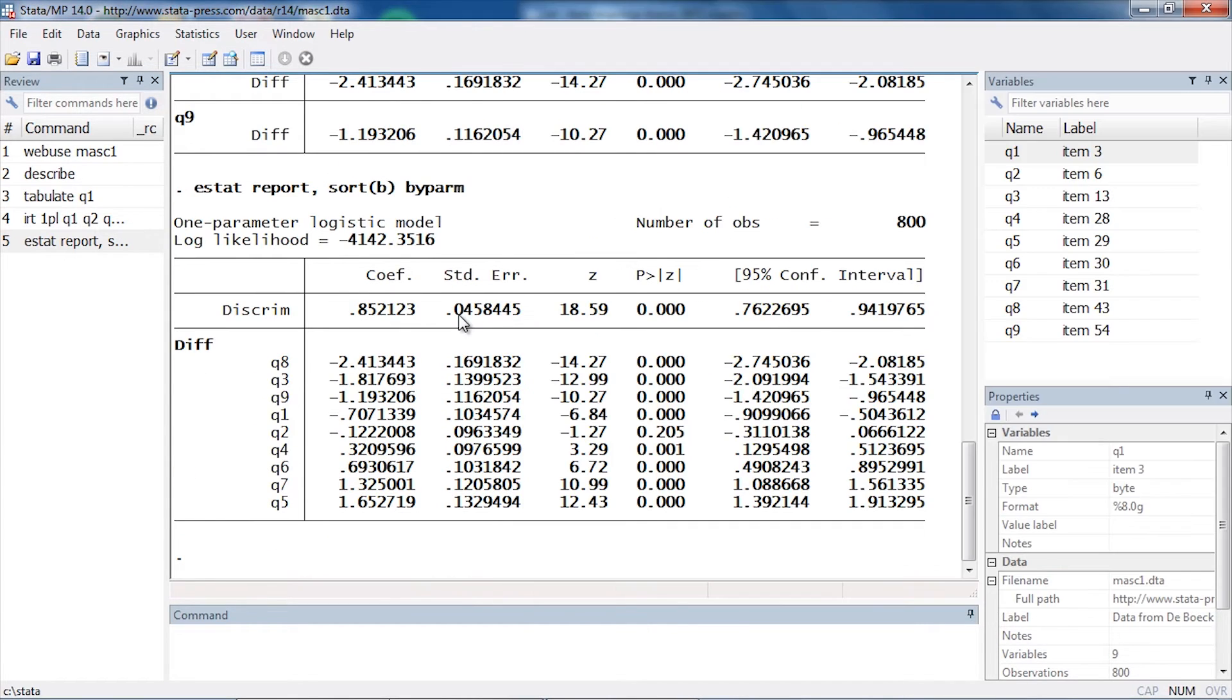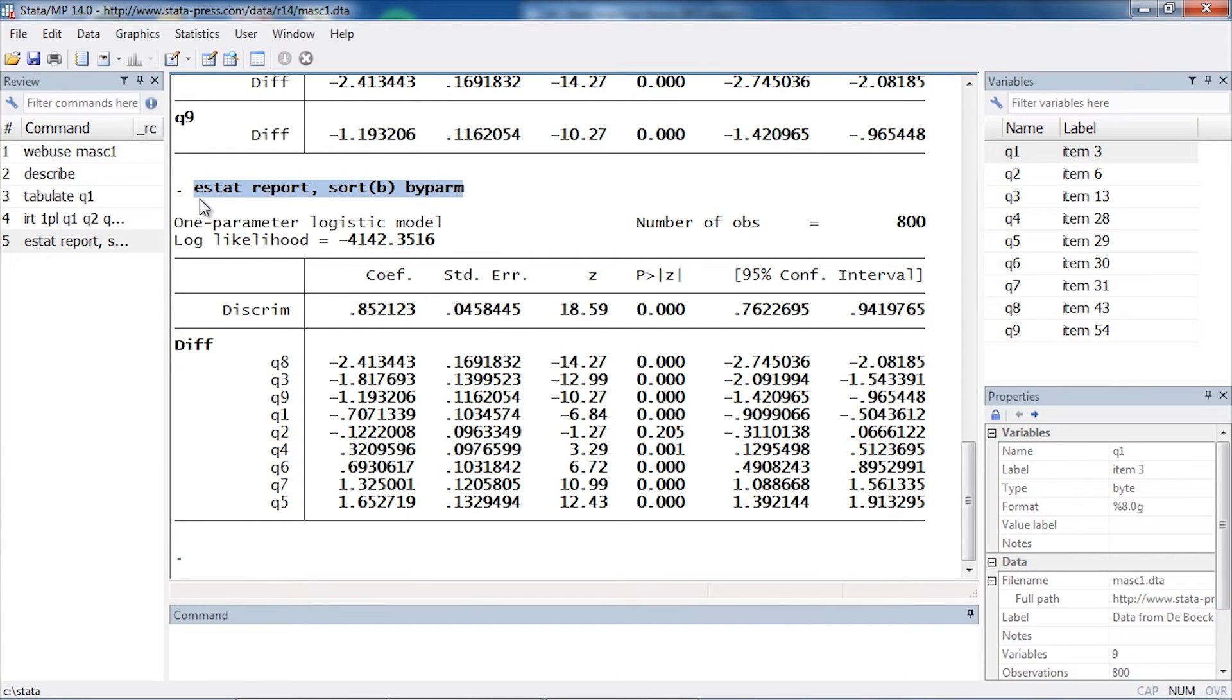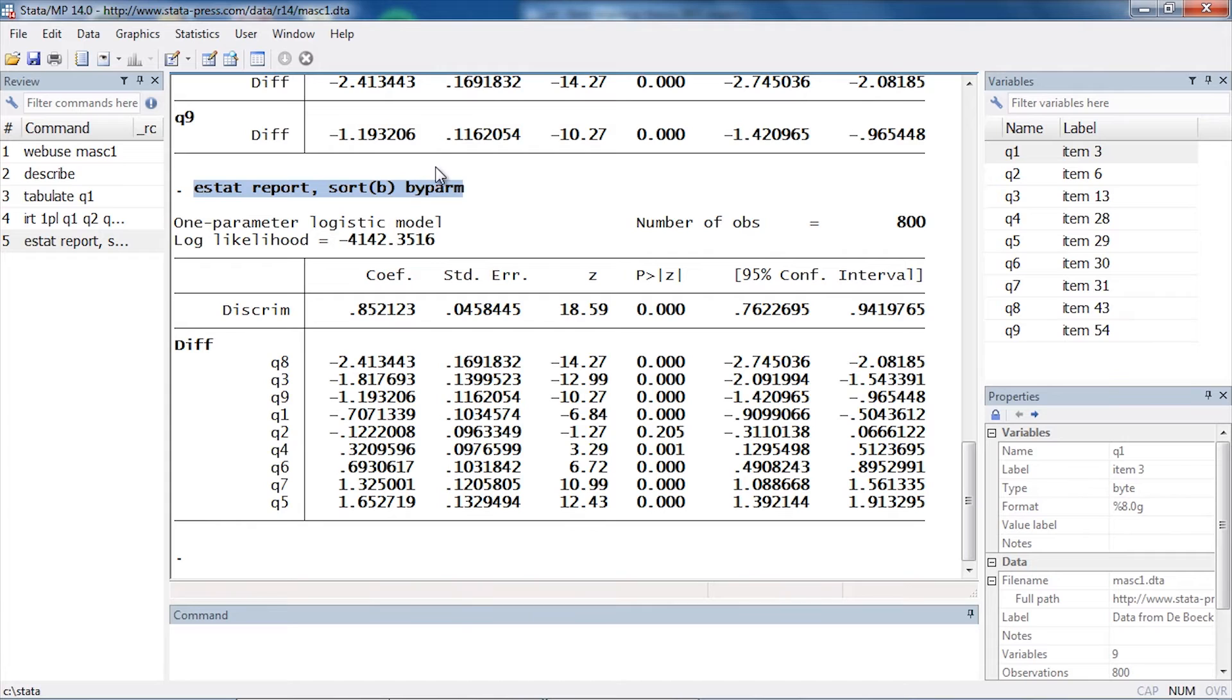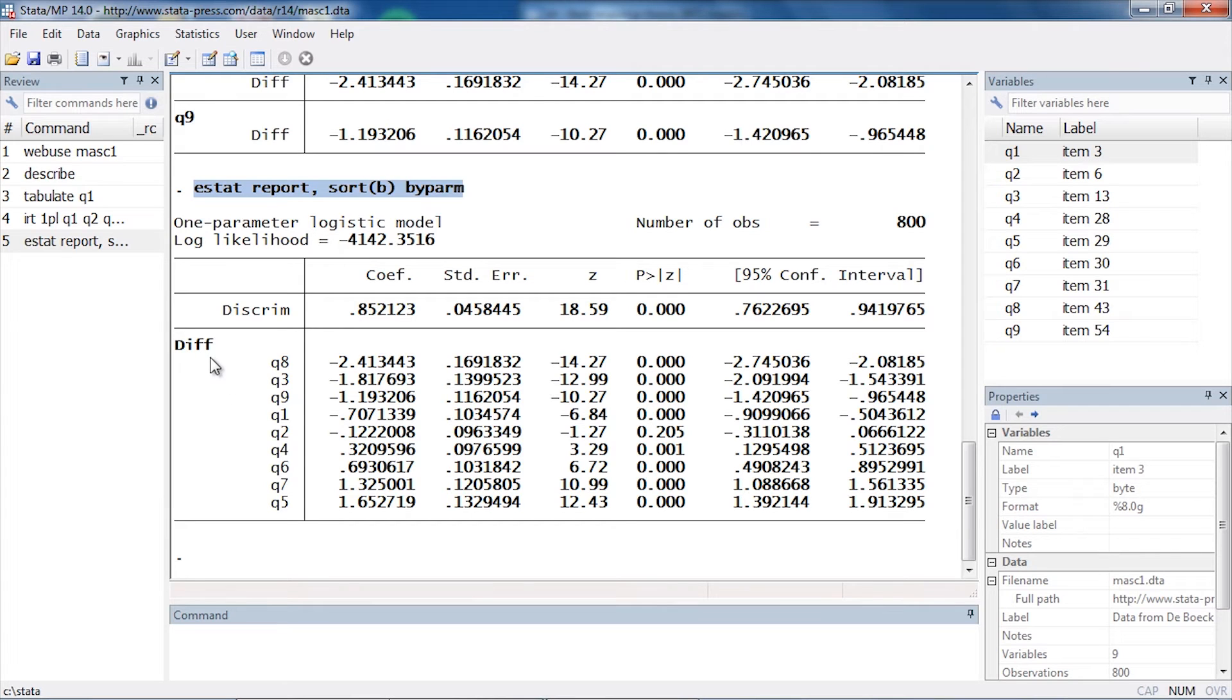Now the control panel has issued the command estat report followed by the comma and then the option sort by the difficulty parameter, and then byparm groups them together by parameter. So now I can see that all of the difficulty parameters are grouped together neatly in the table.